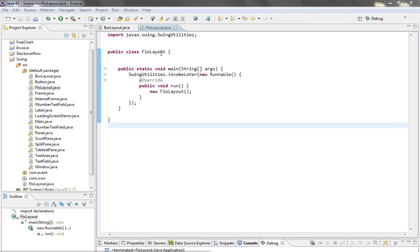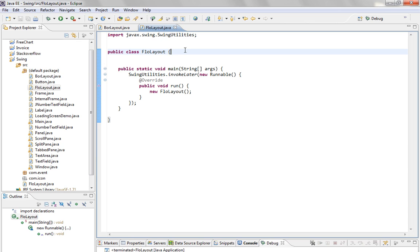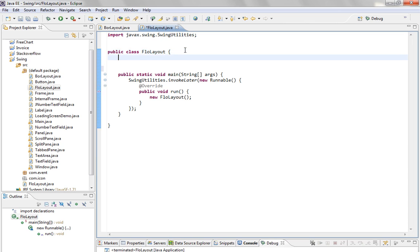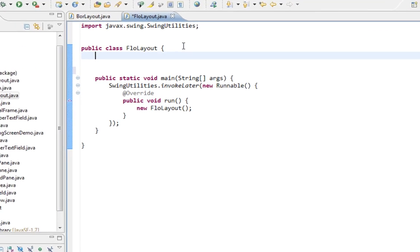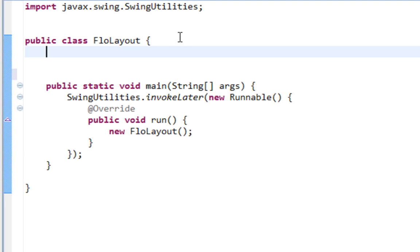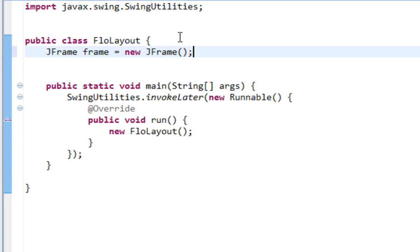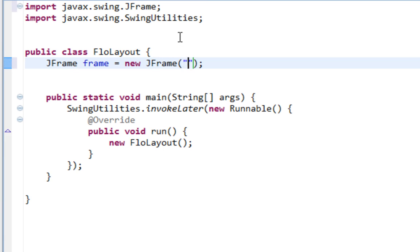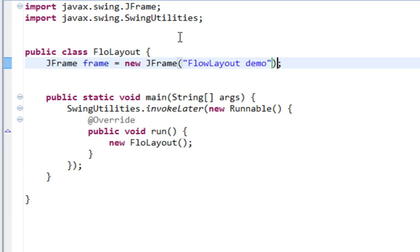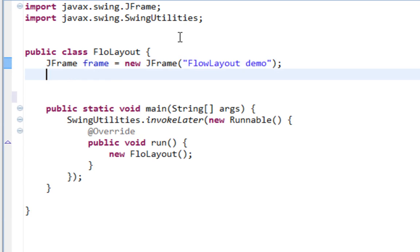So I already created a new class called FlowLayout and typed all that stuff in the main method. Now I'm going to create our JFrame as a top-level container. Let's import JFrame, and title will be FlowLayout demo.